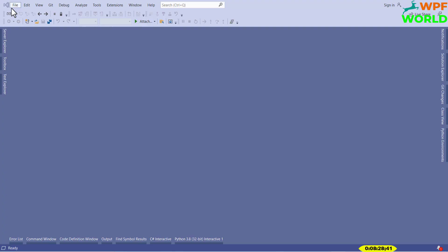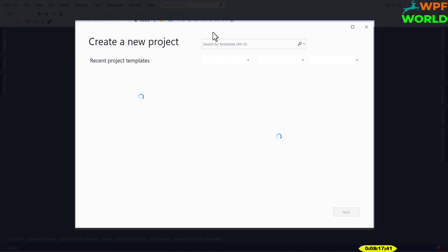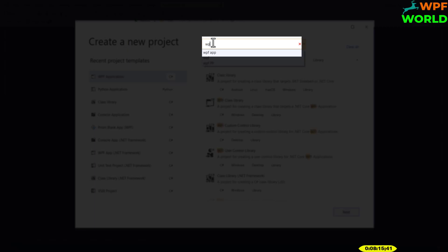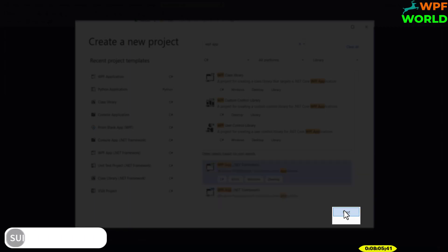Now let's see how to create a WPF application. To create a WPF application we have to open Visual Studio. Once Visual Studio is open, click on File, click on New, and then click on Project. Here you can type WPF app and select the WPF app .NET Framework version. Since I am going to develop a WPF application using C#, I will select C#. Click on Next.